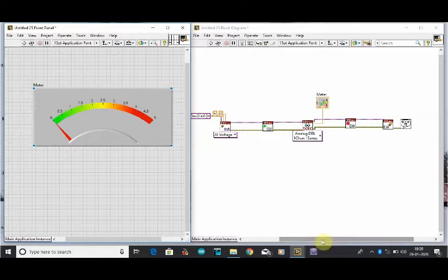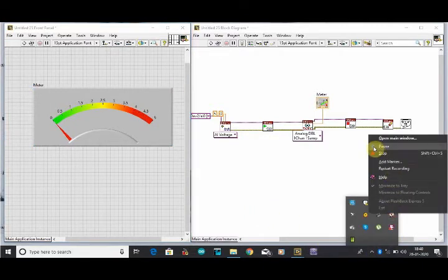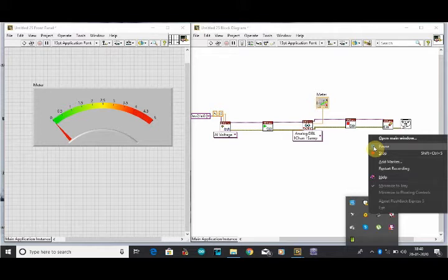As we have mentioned our minimum and maximum value, we have to create that minimum and maximum value in our front panel meter.